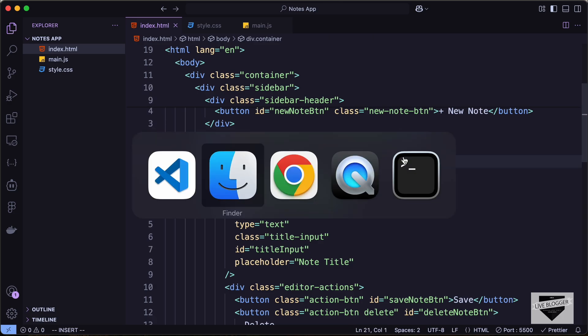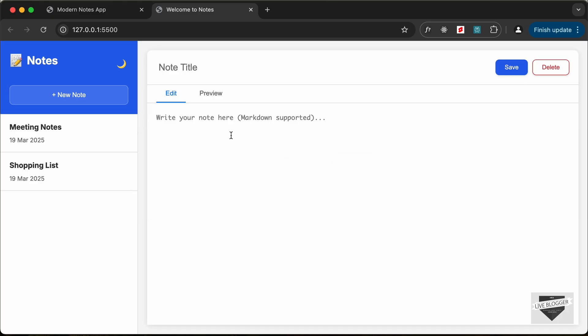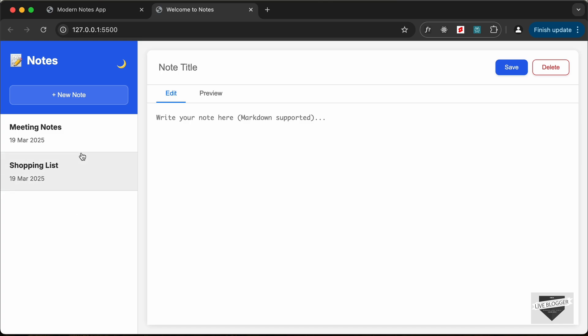With that, we have added the functionality of displaying notes on the left side of our note-taking application. That's it for this video. In the next video we will continue adding more functionalities. If you have any doubts, ask in the comments below. If you liked this video, please click the like button and subscribe for the latest updates. Thanks for watching, have a nice day.